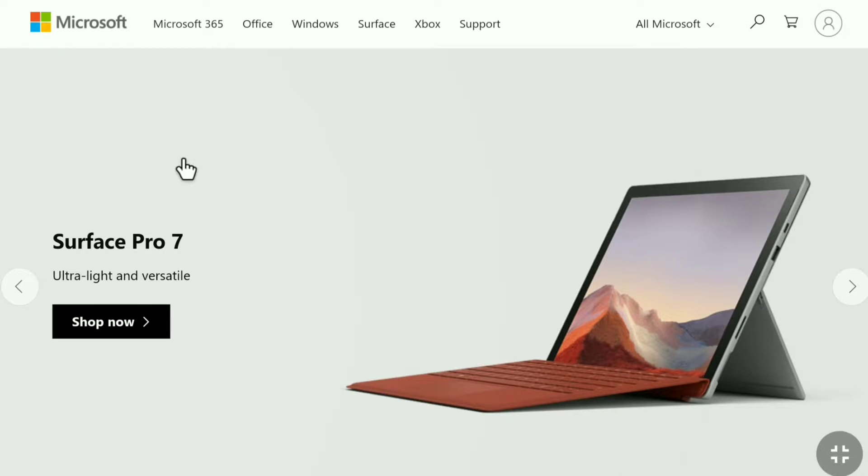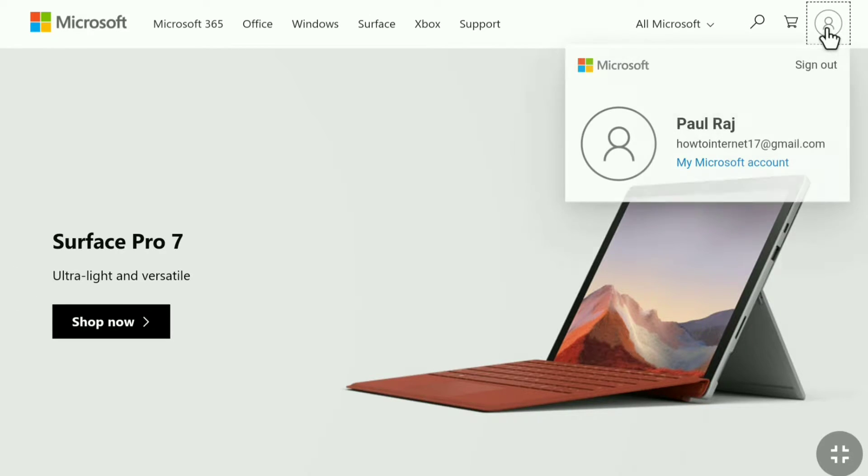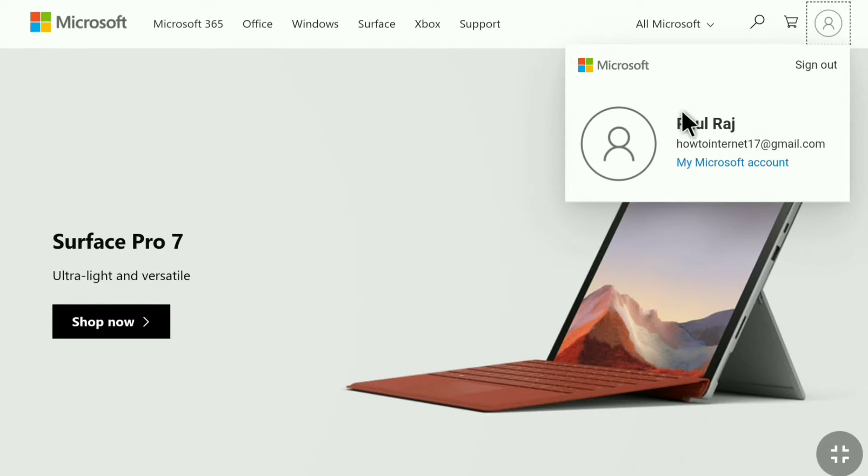Once you sign in to your Microsoft account click on this person icon at the top right corner and then click on my Microsoft account.